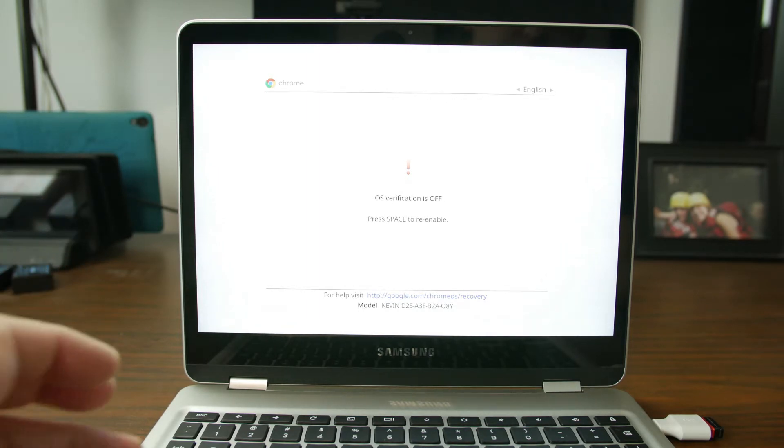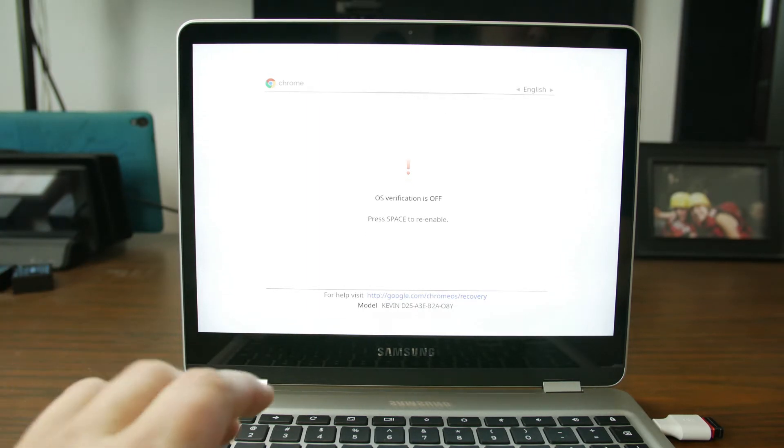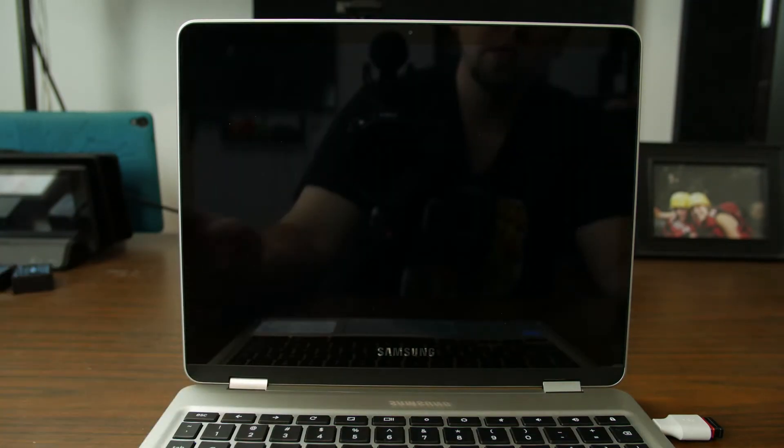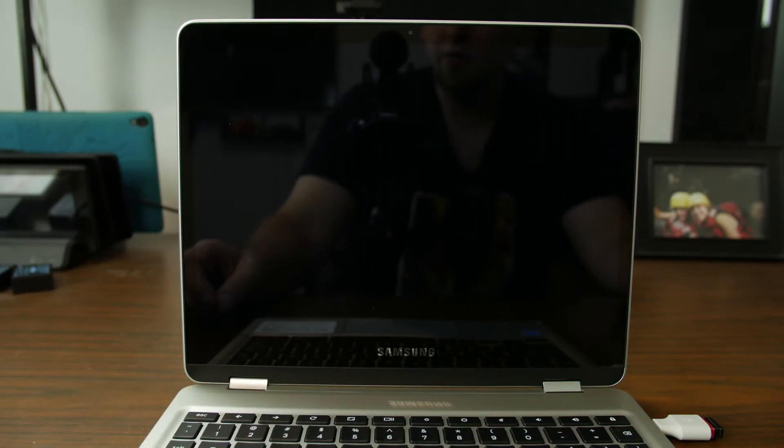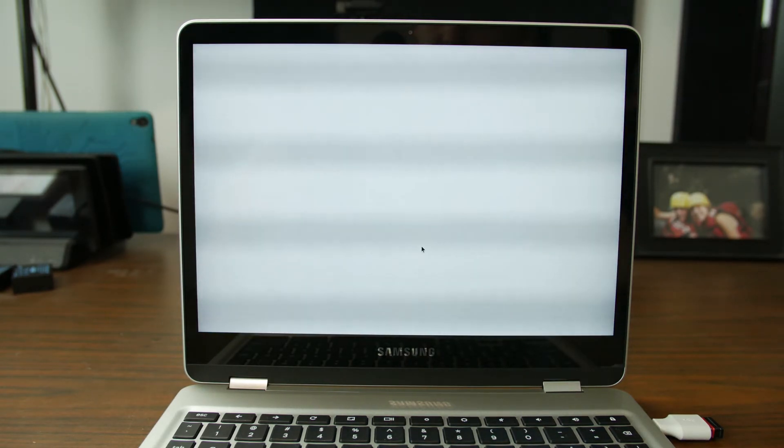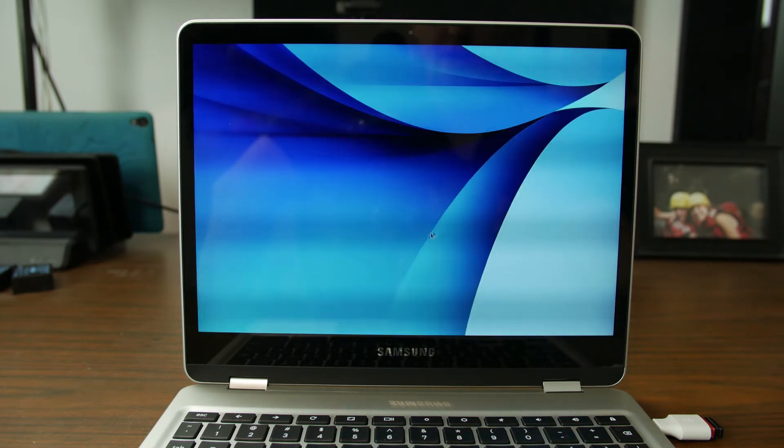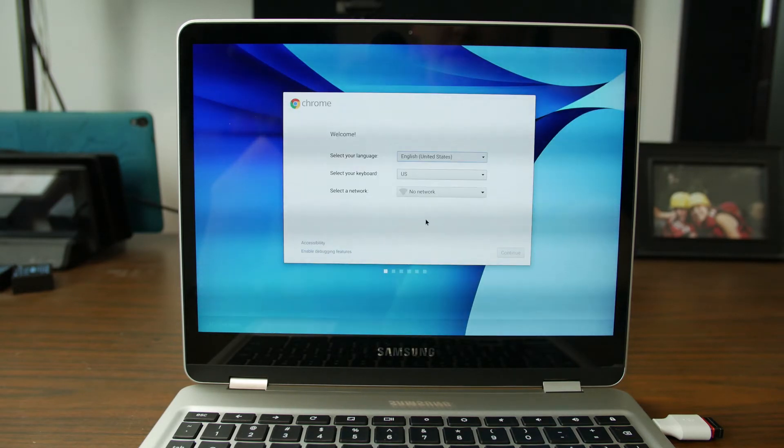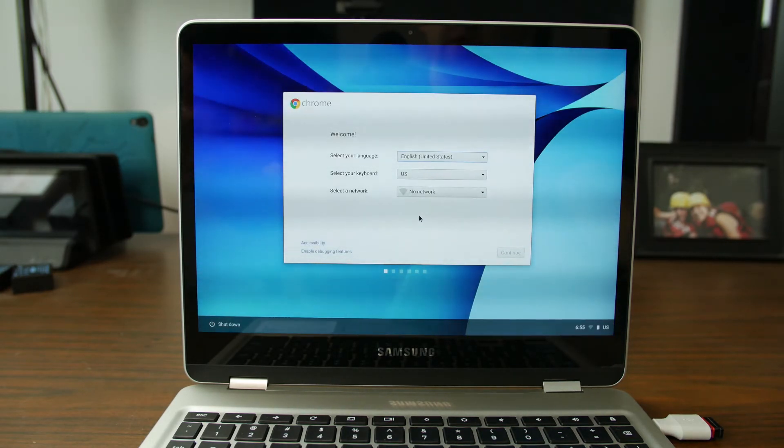And so what you have to do here is you have to hit Control D and that will go ahead and boot the device up. Otherwise it really wants you to go ahead and hit space bar and basically turn off developer mode. So I just want to let you know that's the process.